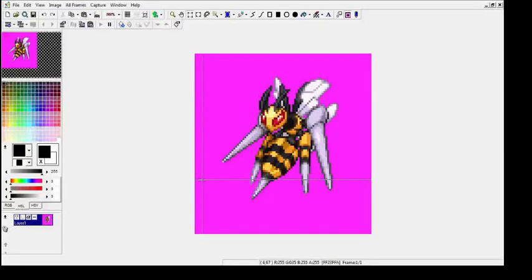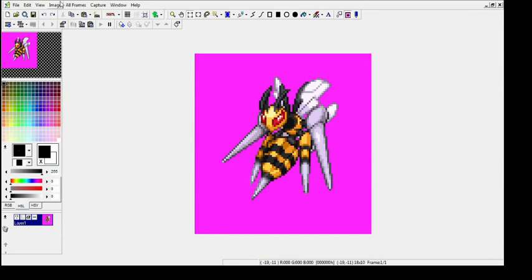Okay, so we're here with another speed-spriting demonstration. This time we're looking at Beedrill. We're going to go over how to set up an outline and some flat colors real quick based on a front sprite, so we're already working from this completed front sprite I have. So let's get into it.